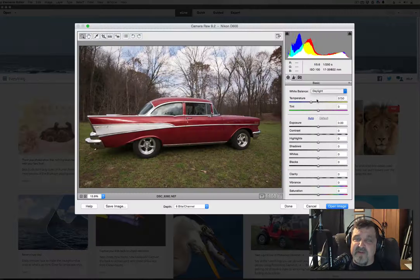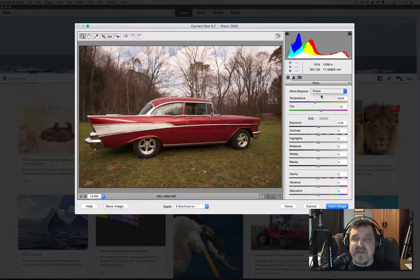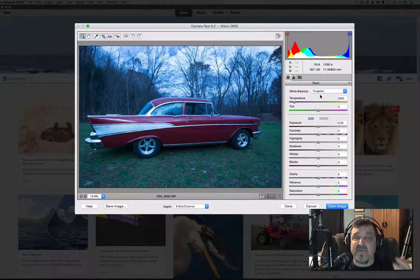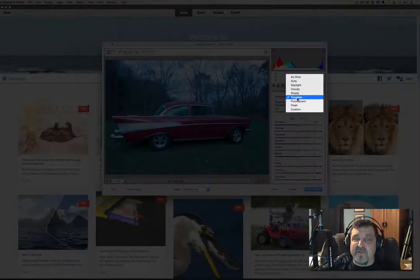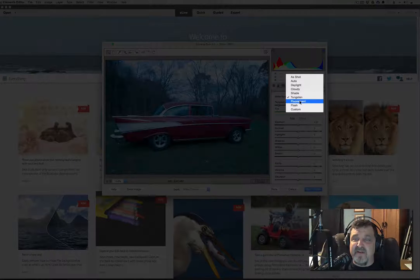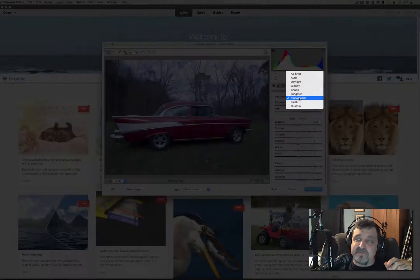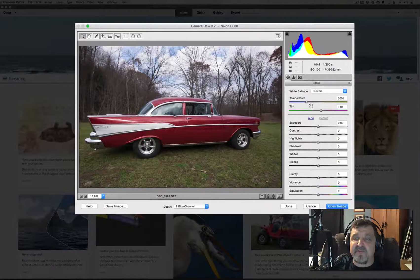Let's try the different white balance presets. First, Daylight — you can see how the picture changes. Next, Cloudy. Then Shade. Tungsten lighting turns it really blue, because tungsten light is a cool light by nature. Fluorescent lighting always gives it that orange-y tone. Flash would brighten everything up. And Custom is when you're setting your own temperature and tint balance manually.